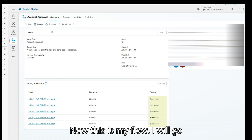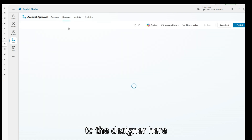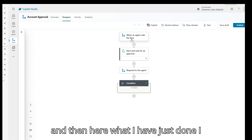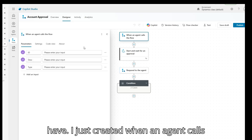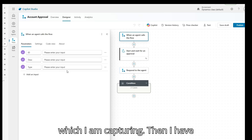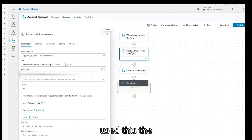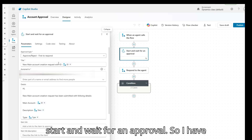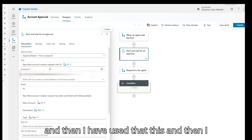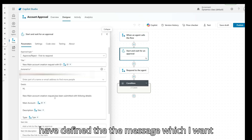This is my flow. I'll go to the designer. Here, when an agent calls the flow, I've passed all the inputs I'm capturing. I've used the 'Start and wait for an approval' action — using the Approve connector — and defined the message I want sent in the email to the approver.